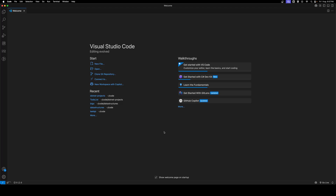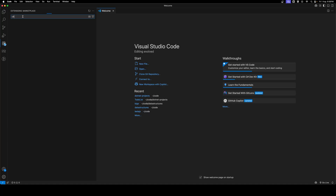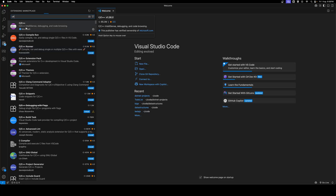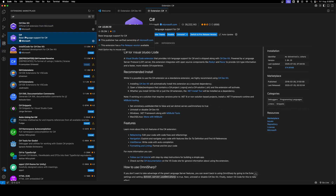Previously on Mac we used to have Visual Studio Community Edition, but Microsoft has removed Mac support and is promoting VS Code instead, since VS Code is the most popular editor and has extensions for .NET development. Also, .NET Core is open source and free to use. The extensions I suggest installing are 'C# Dev Kit' and 'C#' — search for 'c-sharp' in the Extensions panel and install both.